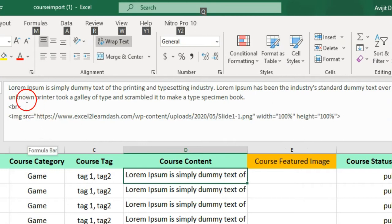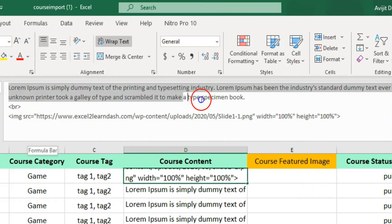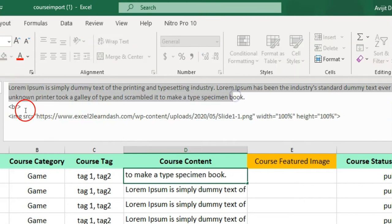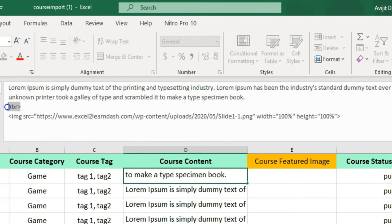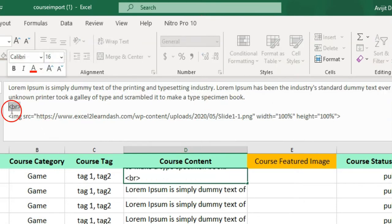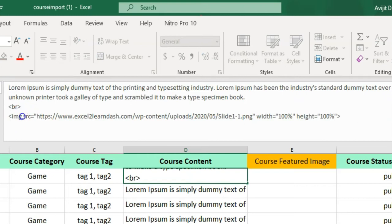You should mention Height and Width as 100% in the Image Tag. If you wish to put some text in the Content column, please use a Break Tag for space between the image and the text.